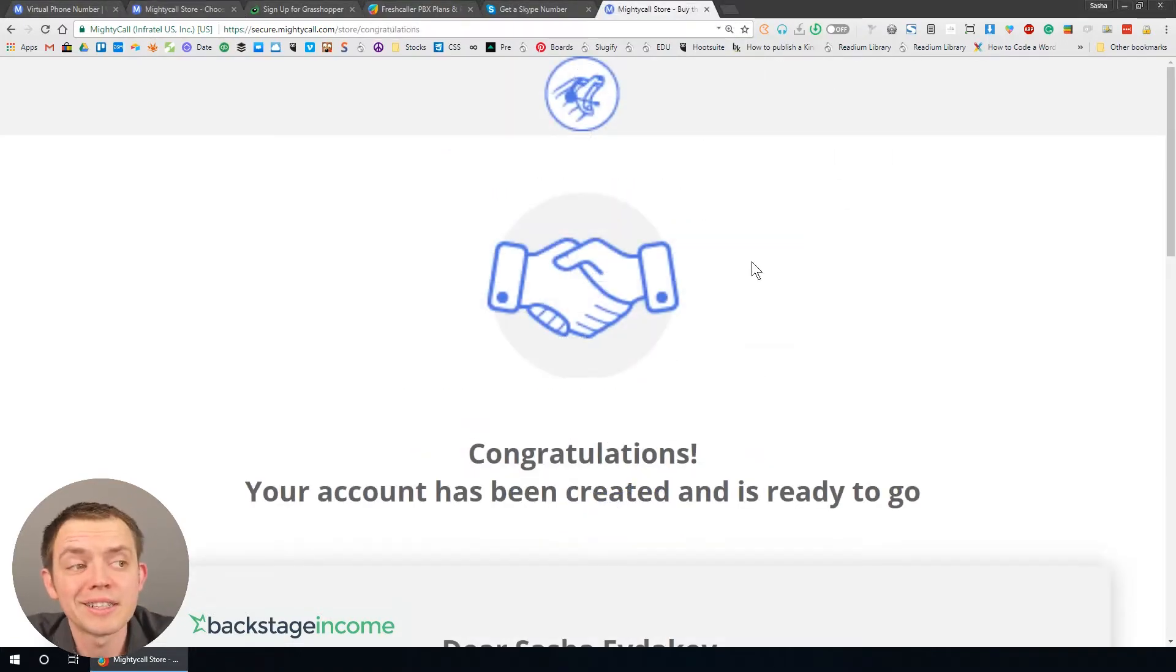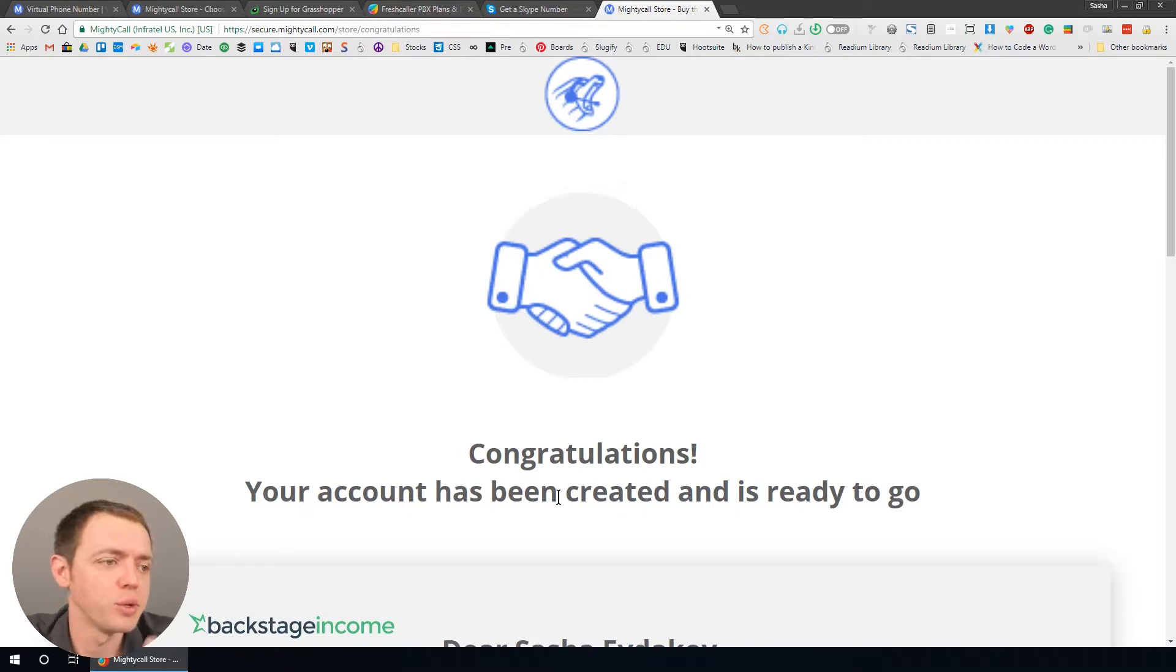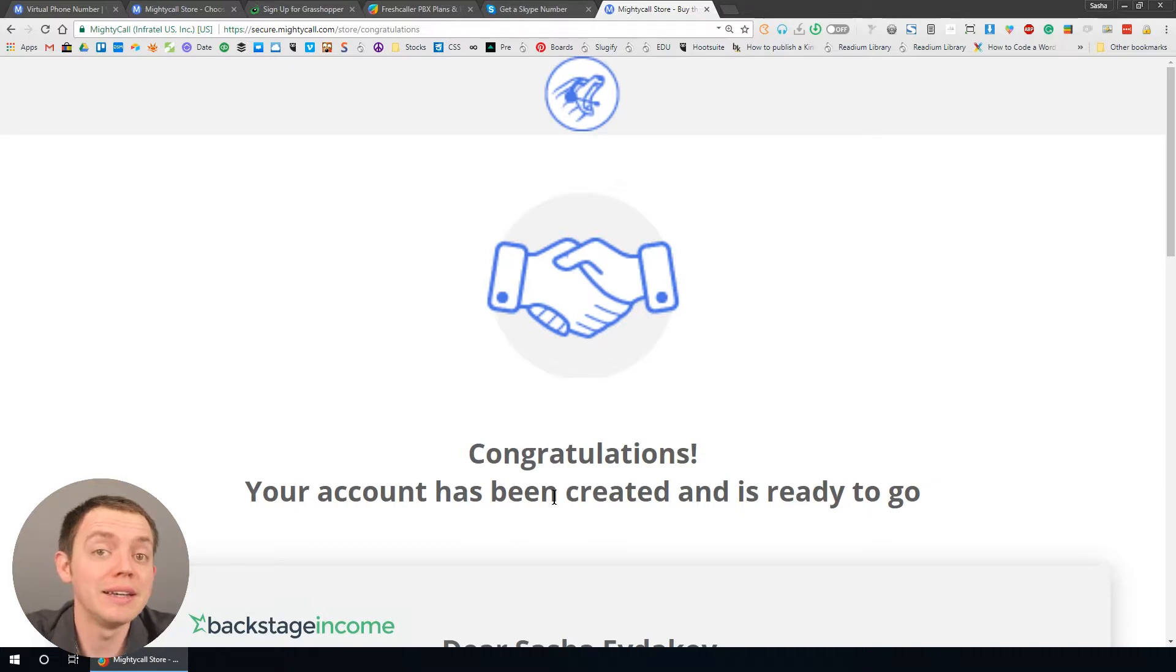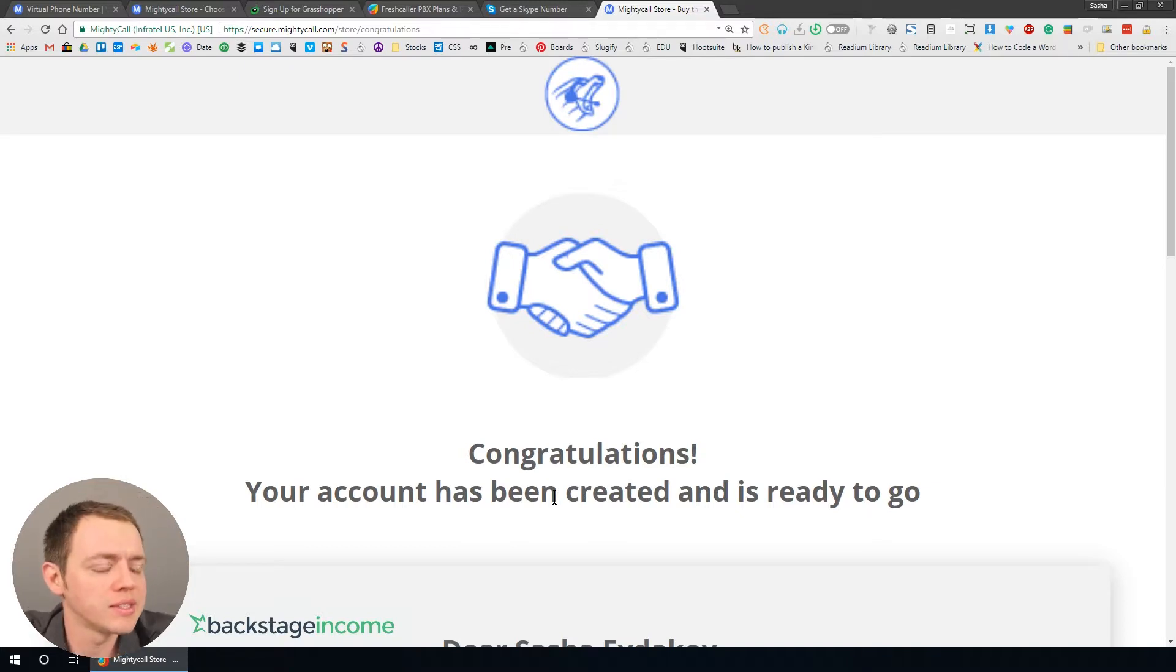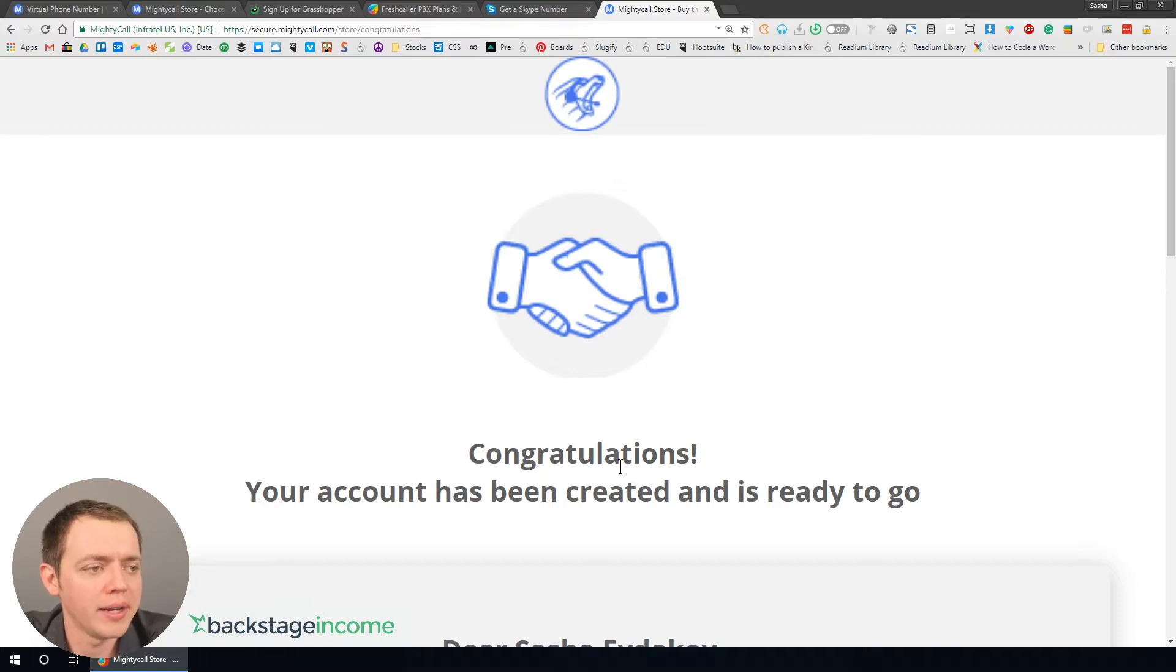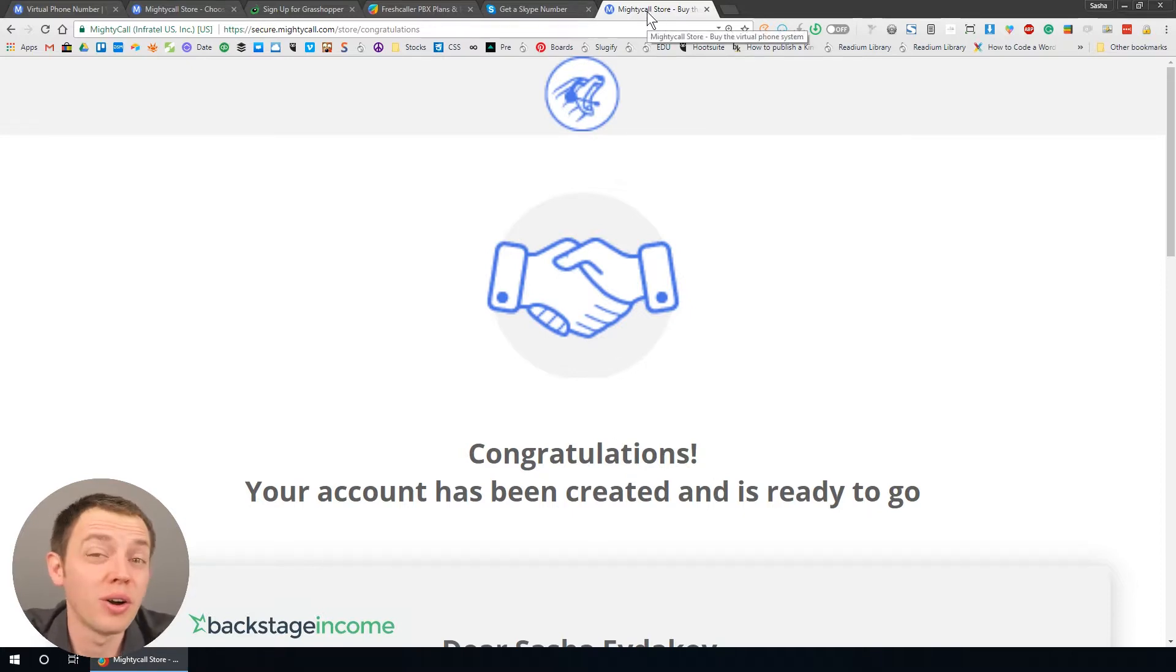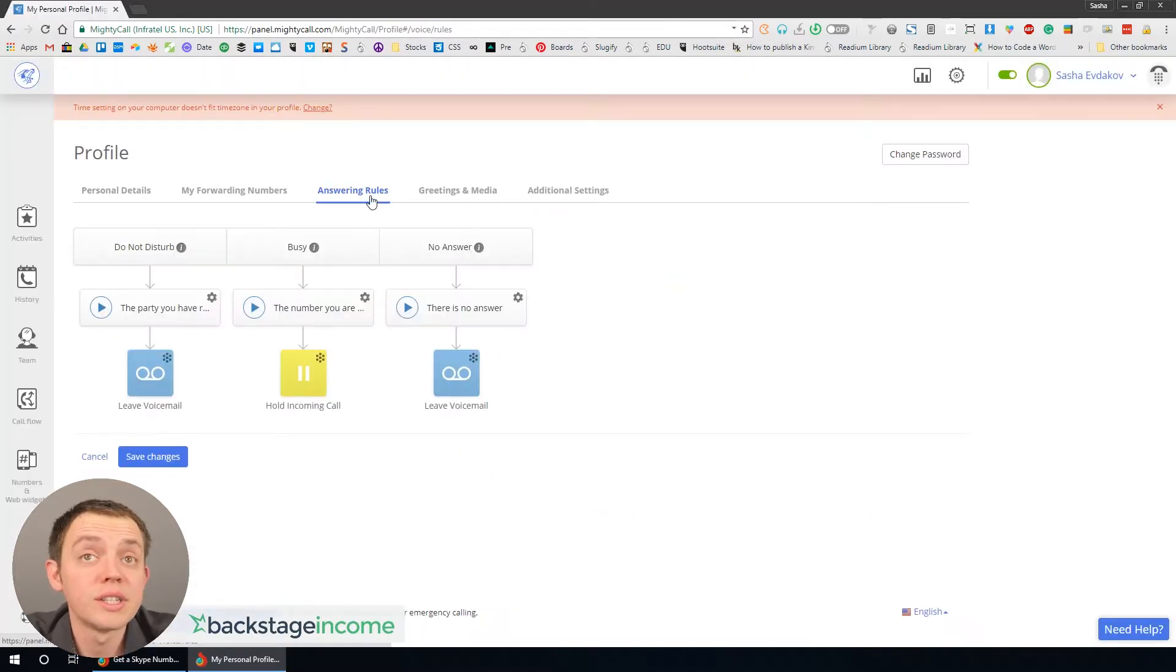Then you get this congratulations page with some of the other details underneath which I've hidden. That's pretty much it. That's all you really need in order to sign up for something like this to be able to use a 1-800 number on your websites and start routing calls to either other teammates, team members, or yourself.